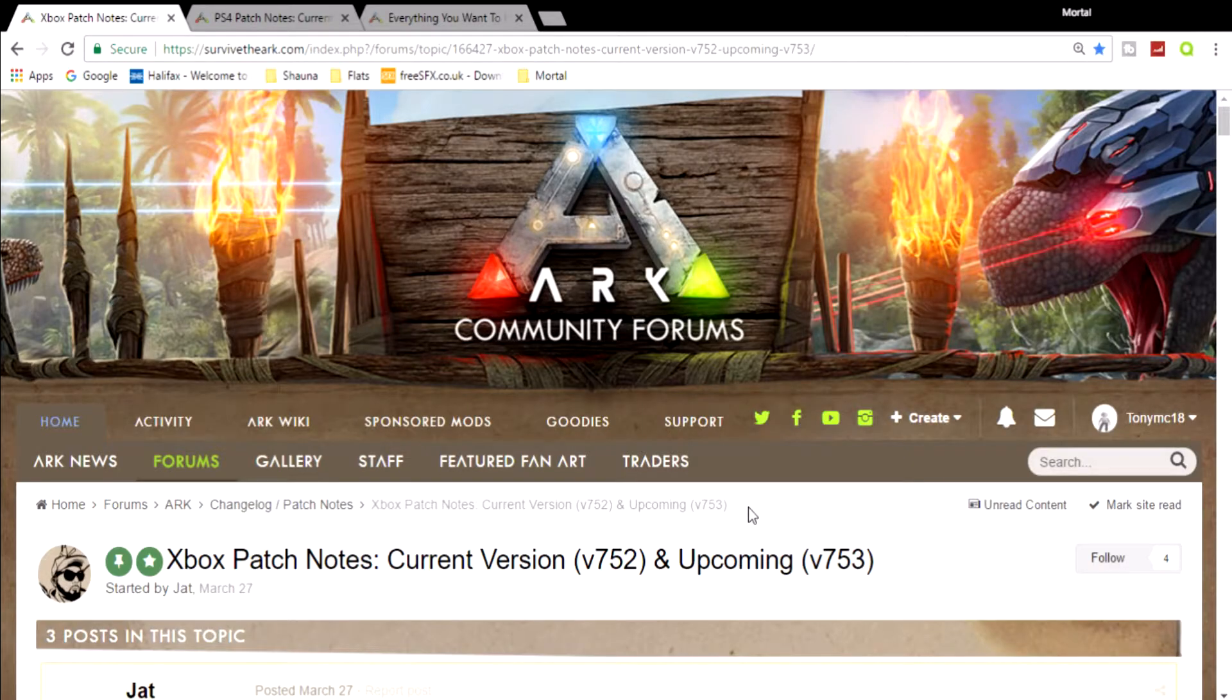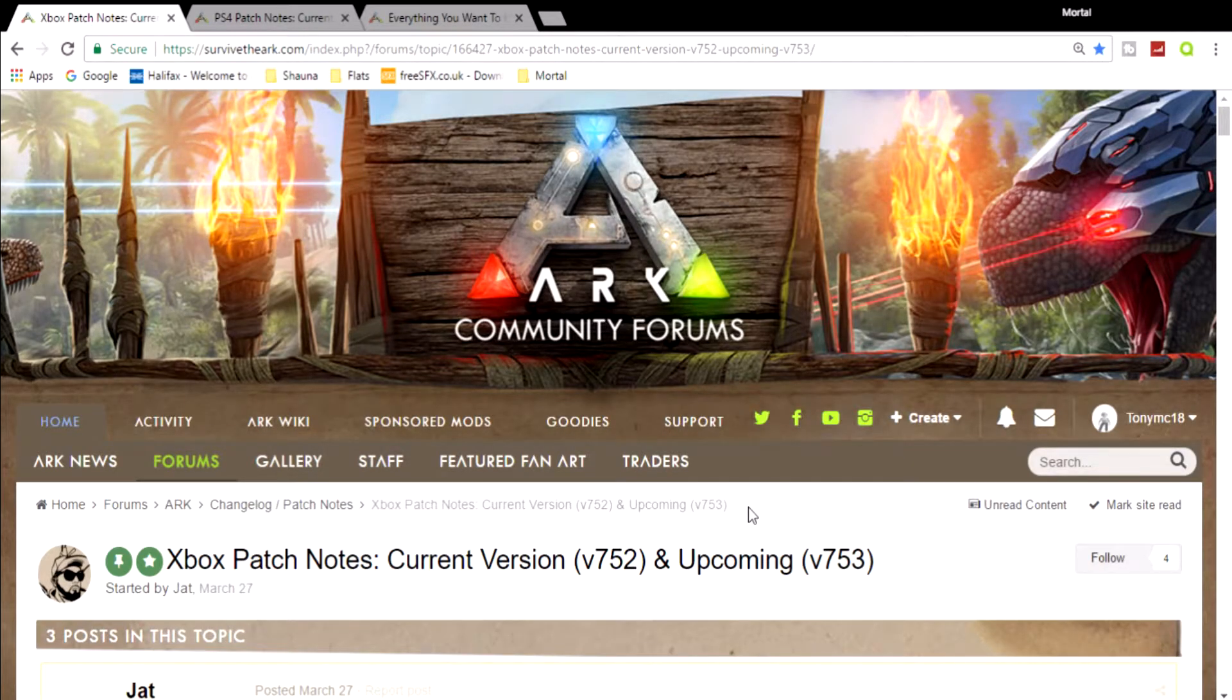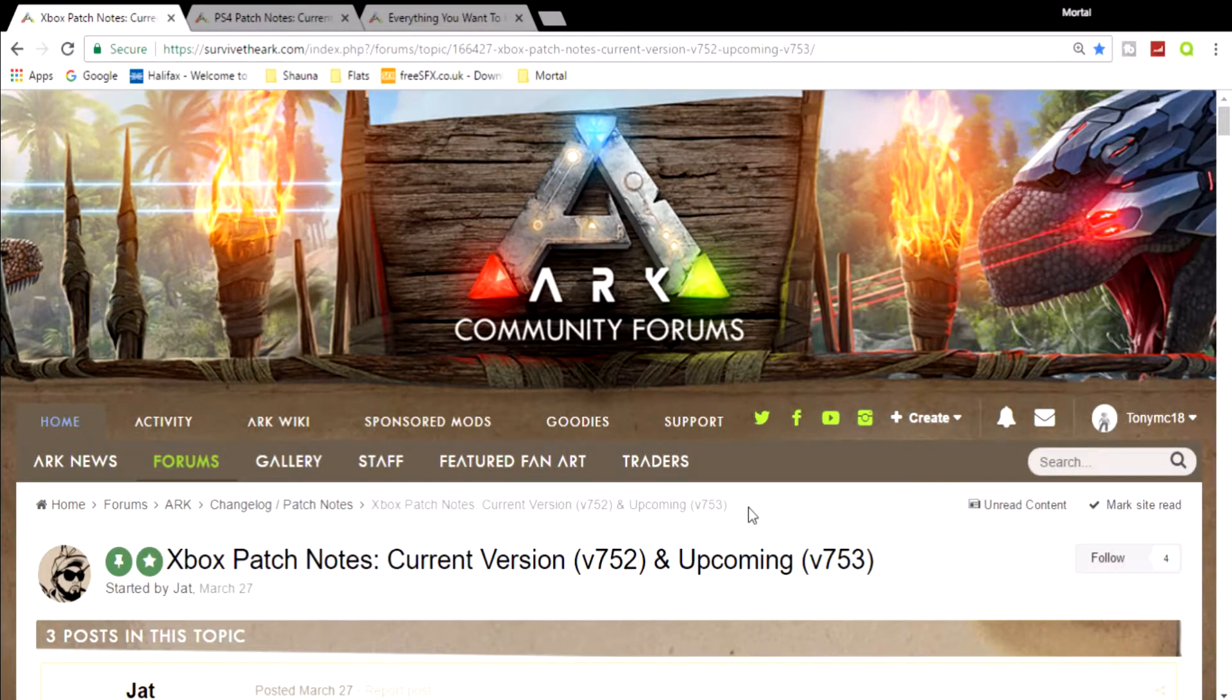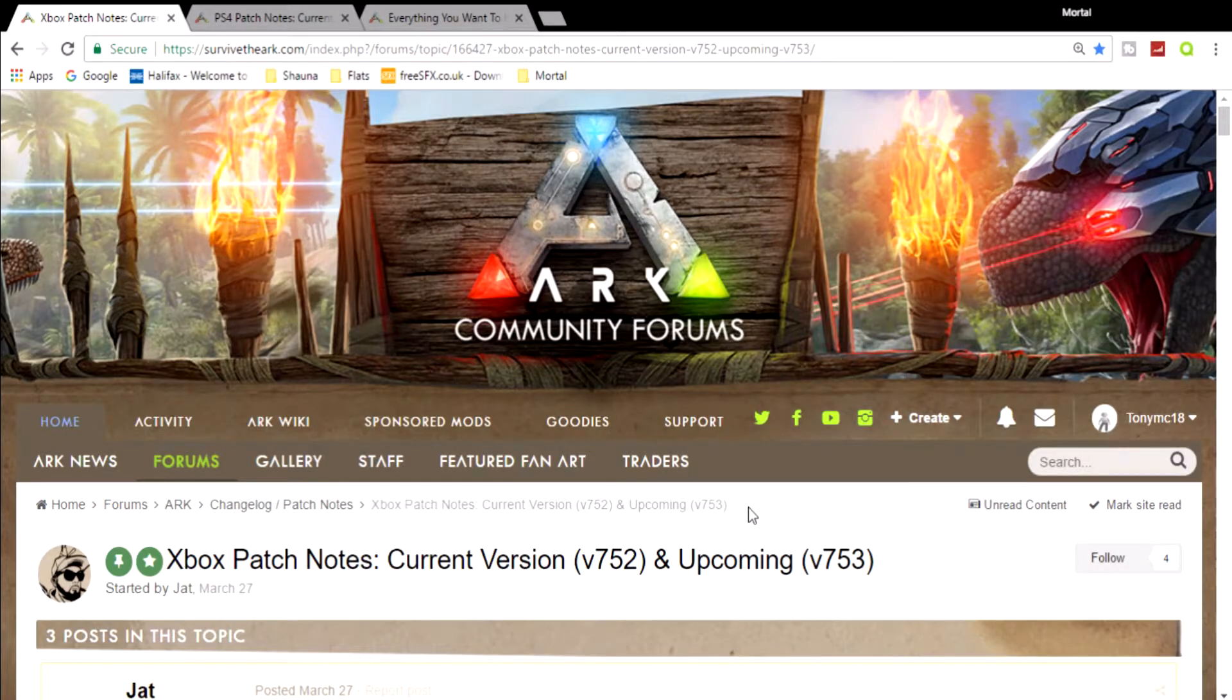As you can see by the title of this video, we're going to be looking at the Flyer Nerf. Yes, that is right - they have updated the patch notes and added a couple of things and taken one thing away.